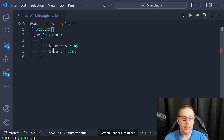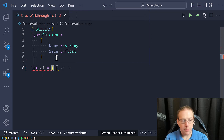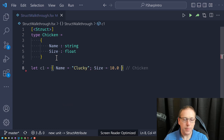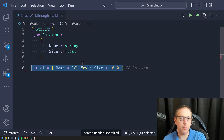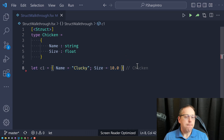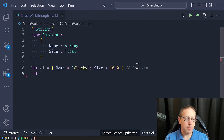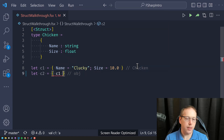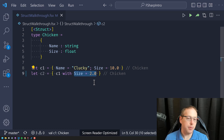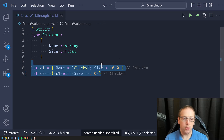From a code perspective, nothing has really changed. You can still create instances the same way you would an F# record. So I have name equals 'plucky' and size equal to 10 — the exact same syntax you'd use for a normal F# record. I can also use the with-update syntax: C1 with size now equal to 2.0. I'm taking the values from C1 and updating one of the fields. These are all structs, so there's no allocation going on the heap and no pressure for the garbage collector.